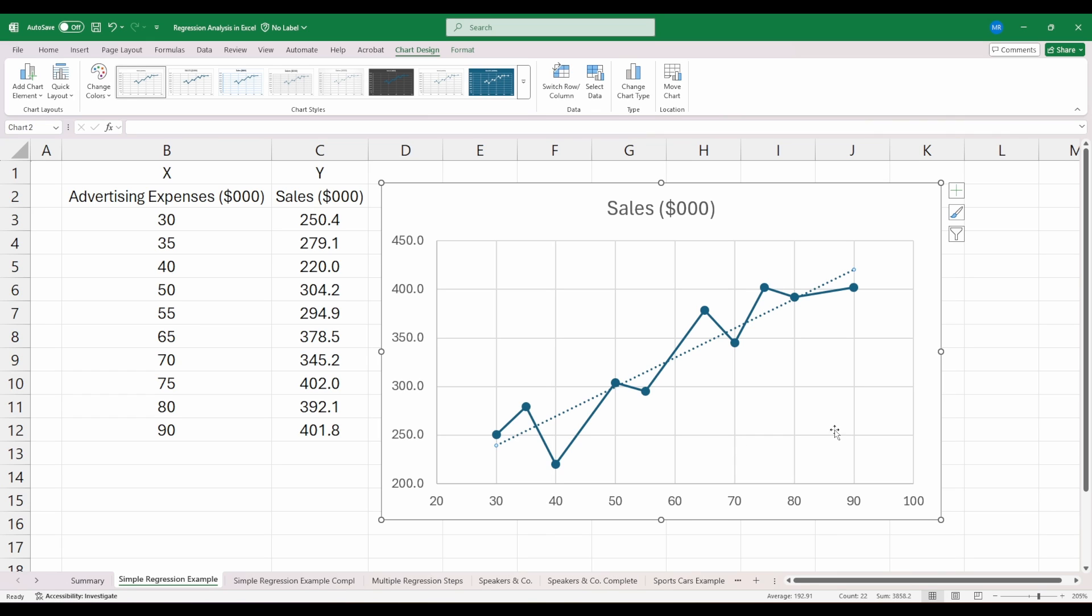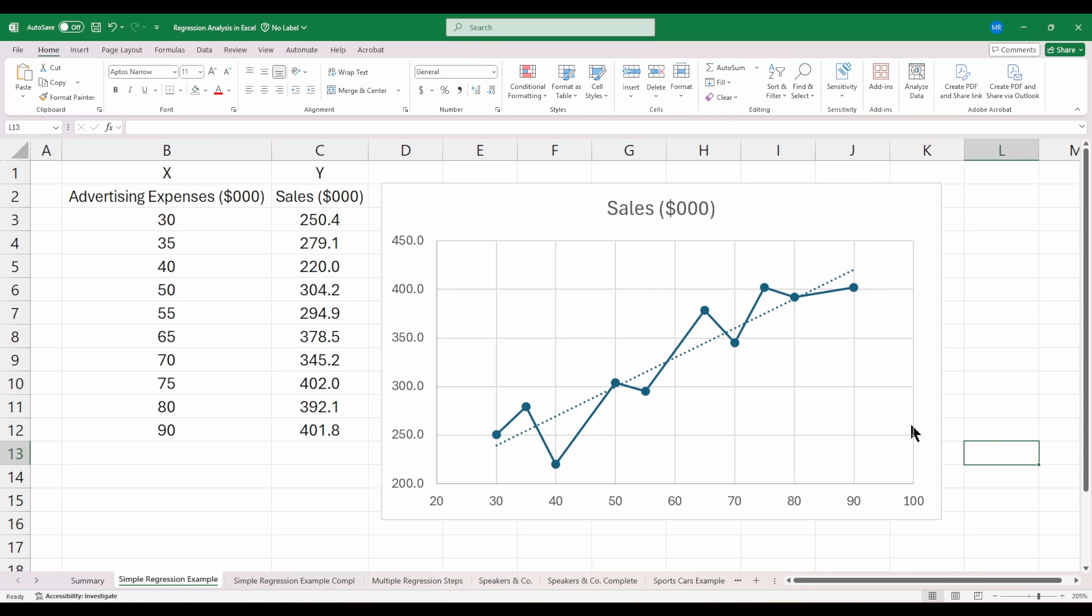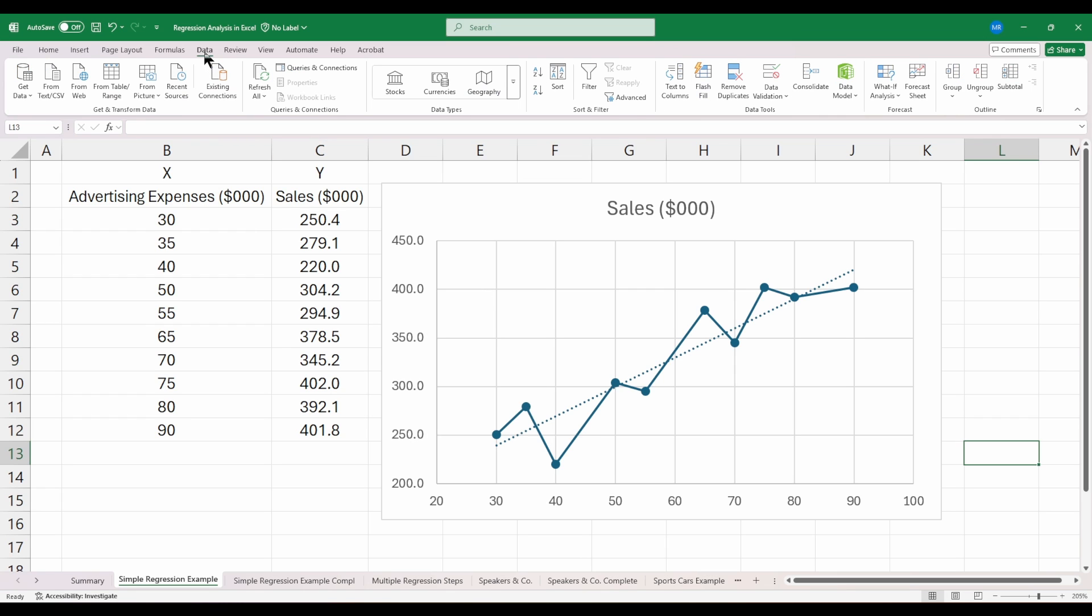Let's jump into building out our regression model. Excel has a built-in tool for running regressions that can be found on the data ribbon. When you first go to the data tab, the data ribbon tab, all the way to the right, you may or may not see the data analysis tool pack. Currently, I'm not seeing it in my version of Excel, so I have to add it. This is something you just have to do once on your computer. Once you add the data analysis tool pack, it'll be there for future use.